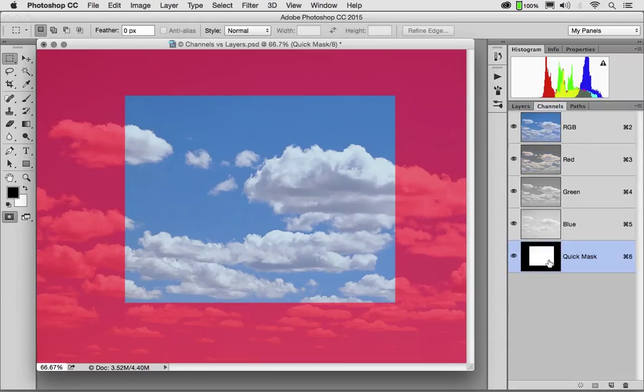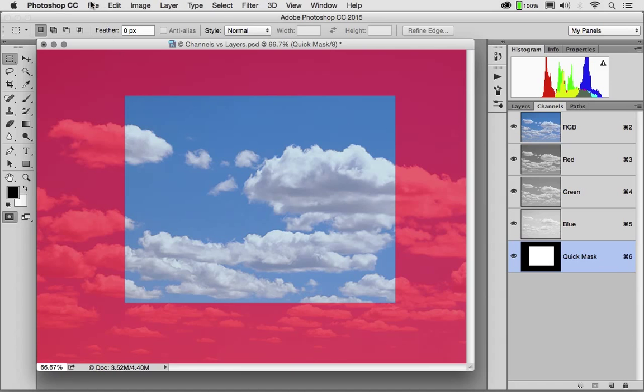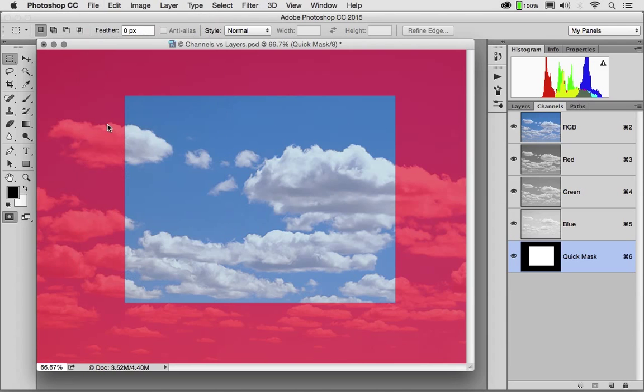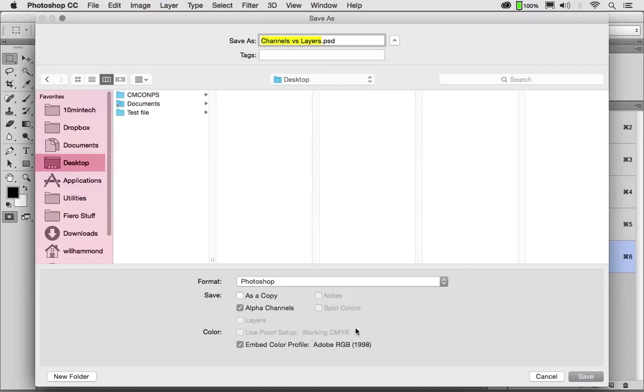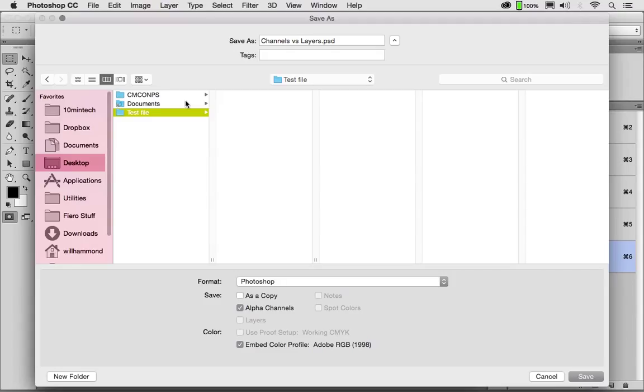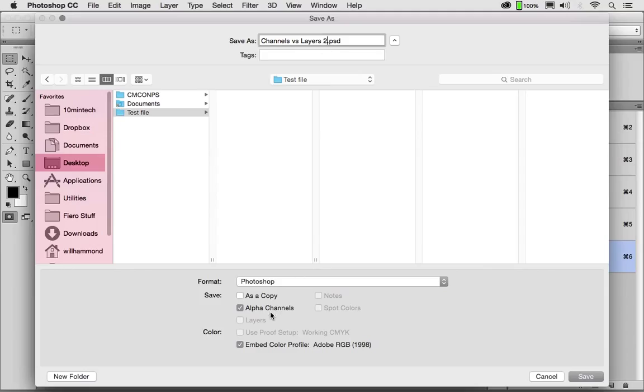Now let's suppose we've got a meeting to be at in just a minute or two. I could go to File, Save As, and Photoshop would recognize that we have created an alpha channel. Remember from our earlier videos, a channel, a mask, and an alpha channel are all the same thing. If we save in Photoshop format with the alpha channel, that Quick Mask will be saved with it. And let's call this image Channels vs. Layers 2 and save it with the alpha channel.